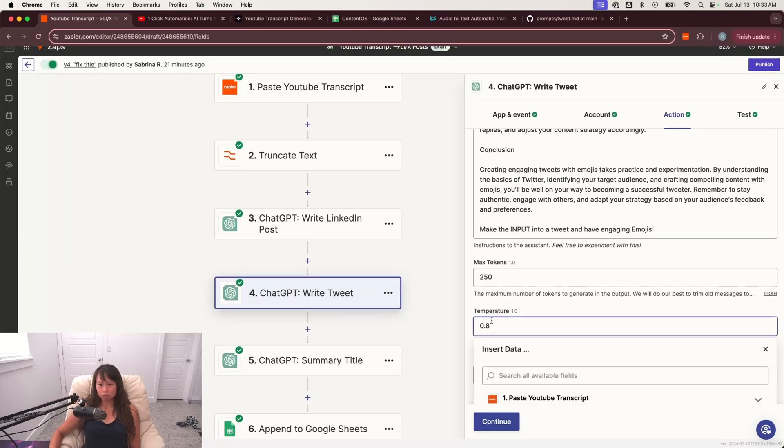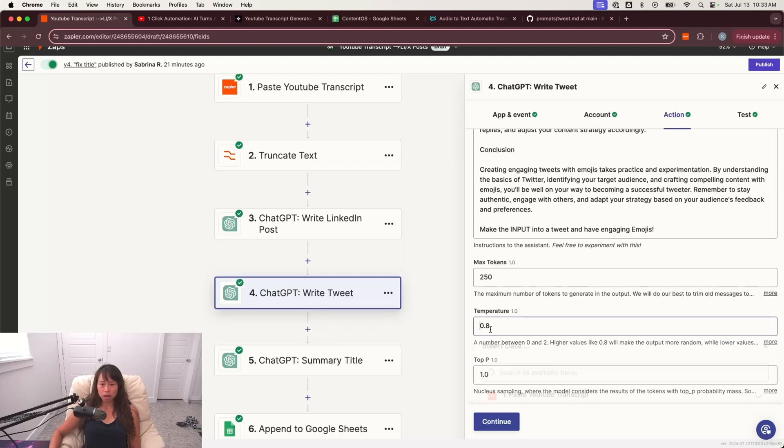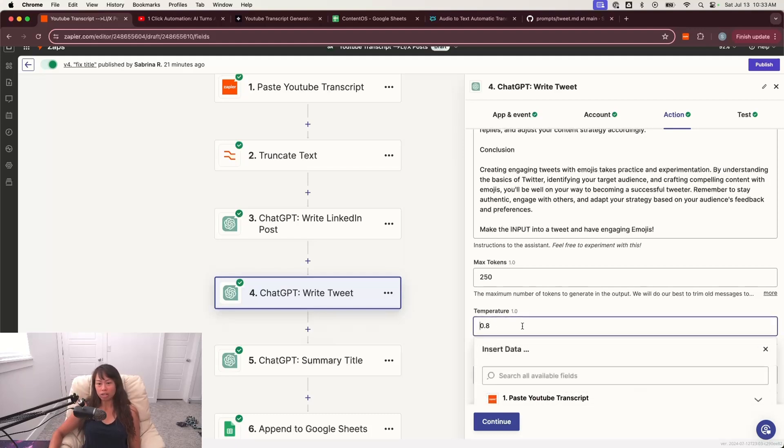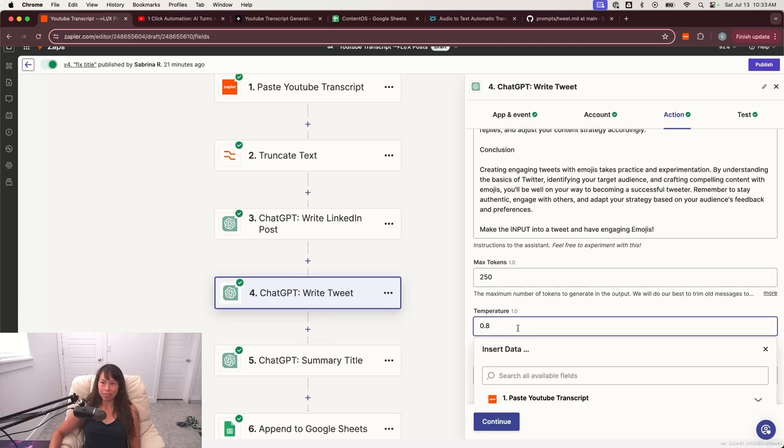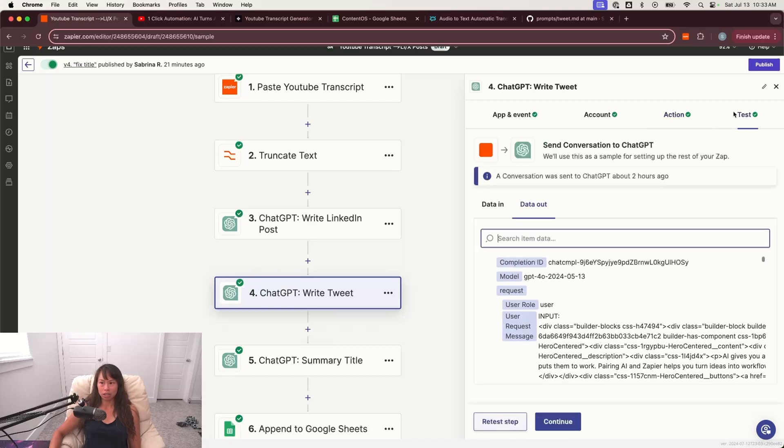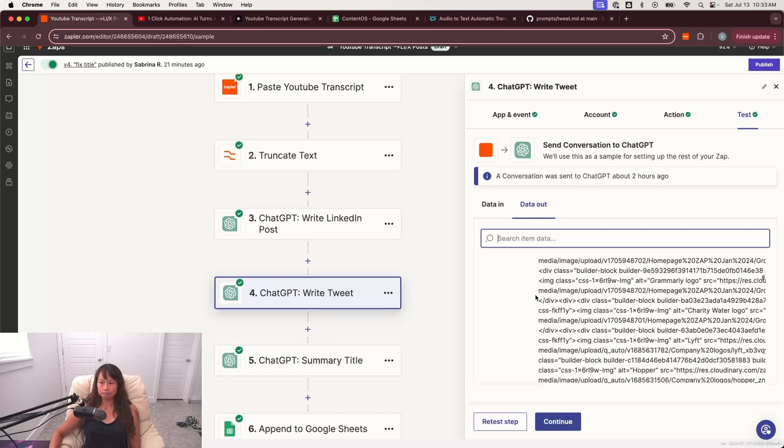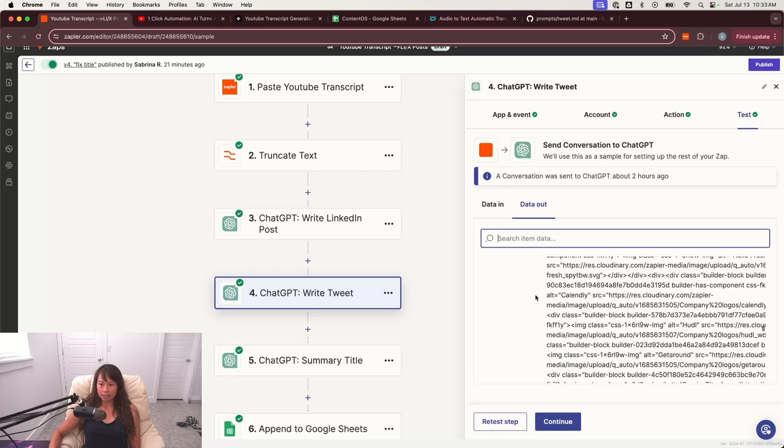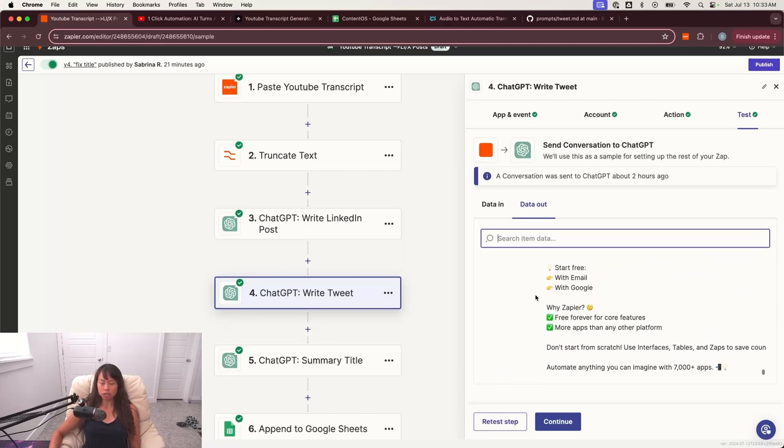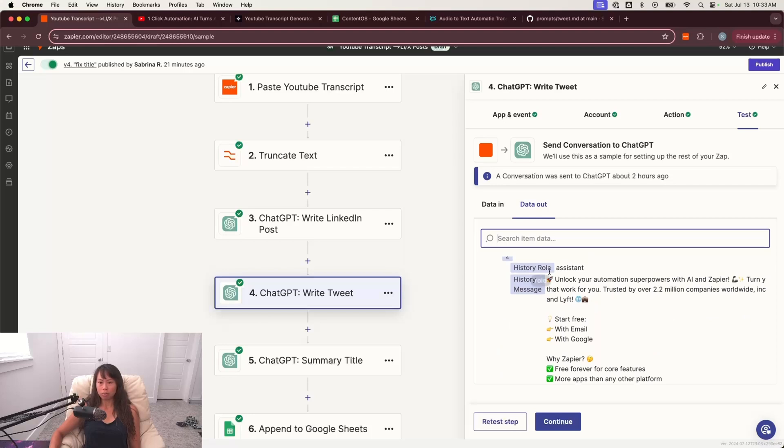I do recommend playing around with this, like put it at zero and put it at one just to see the differences in the output, because it really does make a difference. So once you're done with that, go ahead, click continue, test it out and the output should be a tweet. So I'm just scrolling all the way to the bottom.